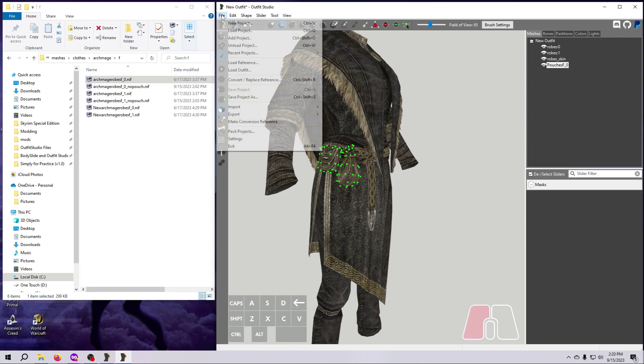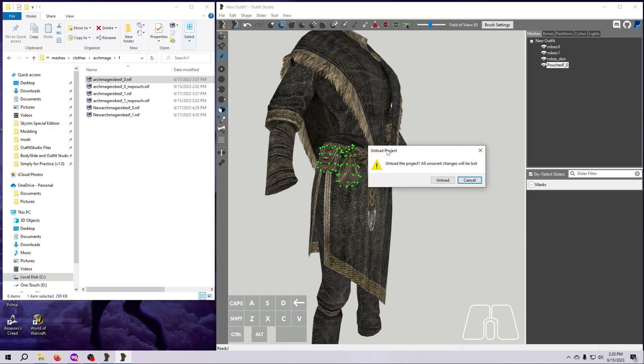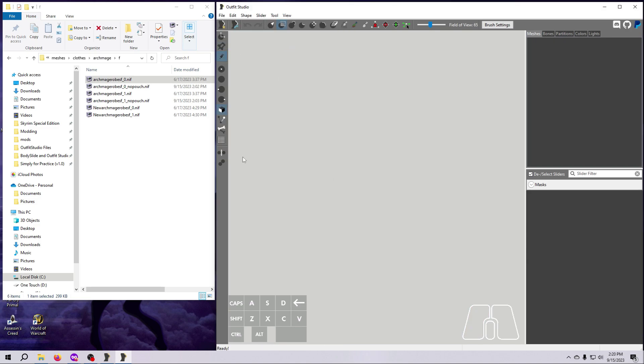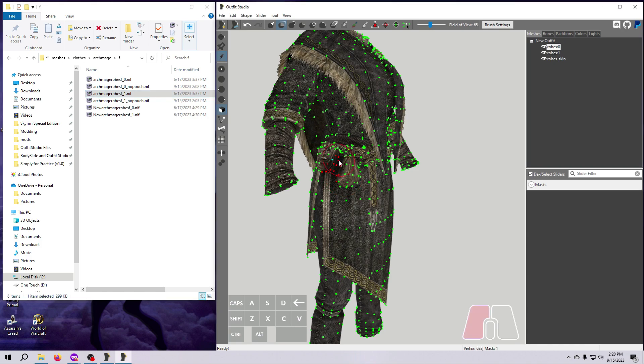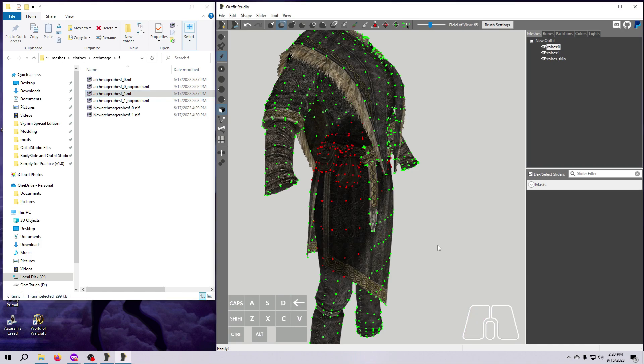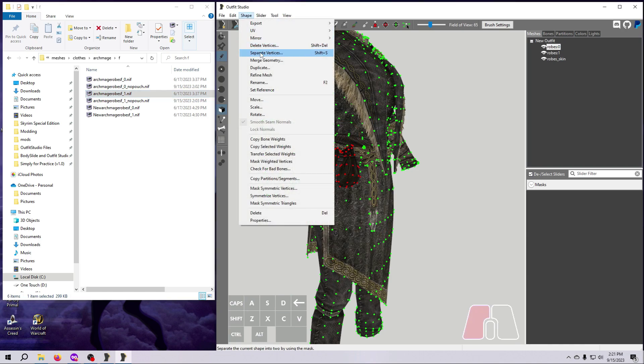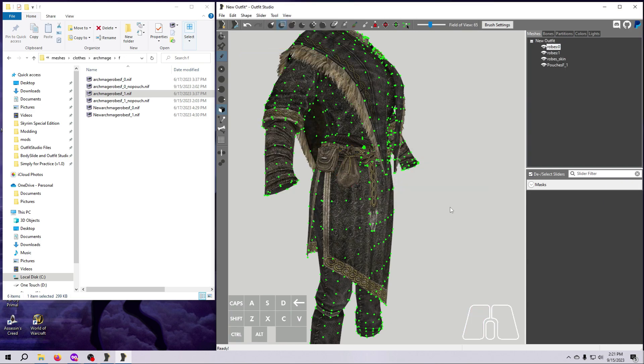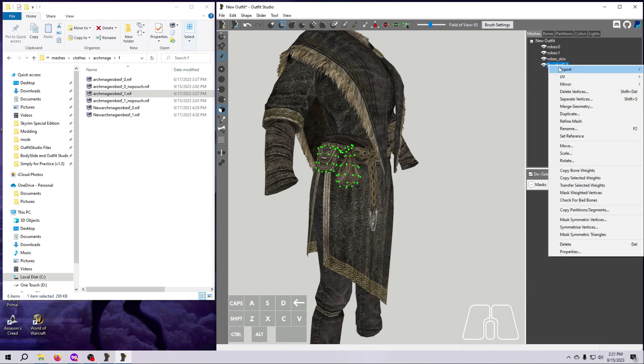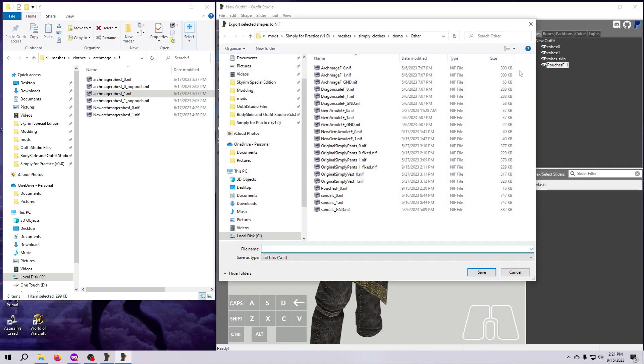Clear out these meshes by unloading the project, and then do exactly the same thing for the size 1 female pouches. We mask them first, then we separate vertices, give the new mesh a name, and then export the new mesh as a standalone NIF.